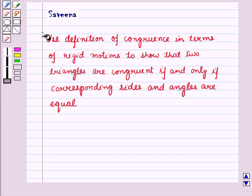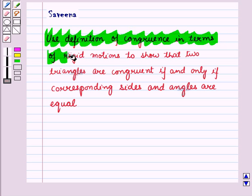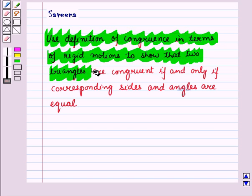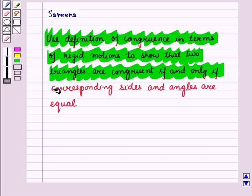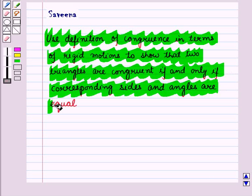Hello and welcome to the session. In this session, we will use the definition of congruence in terms of rigid motions to show that two triangles are congruent if and only if corresponding sides and corresponding angles are equal. Two triangles are said to be congruent if one can be exactly superimposed on the other by a rigid motion, consisting of one or more translations, reflections, and rotations, because rigid motions preserve distance and angle.